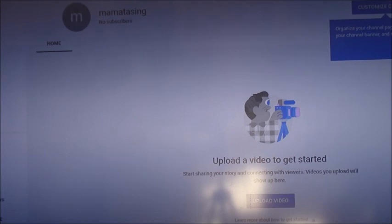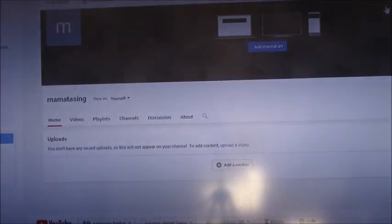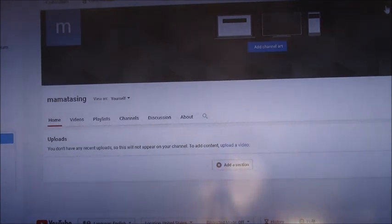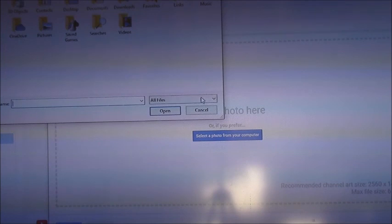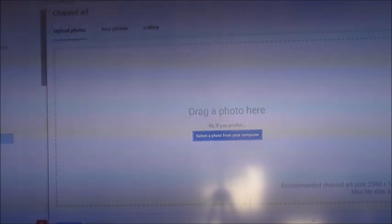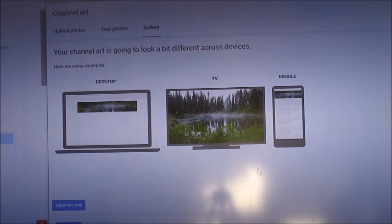From there, you need to customize your channel. You need to add channel art — everything is here. You can choose from the YouTube gallery, from your computer, or from your photos. This one looks good, I'll choose that. You can crop it, adjust it, or just select it as-is.